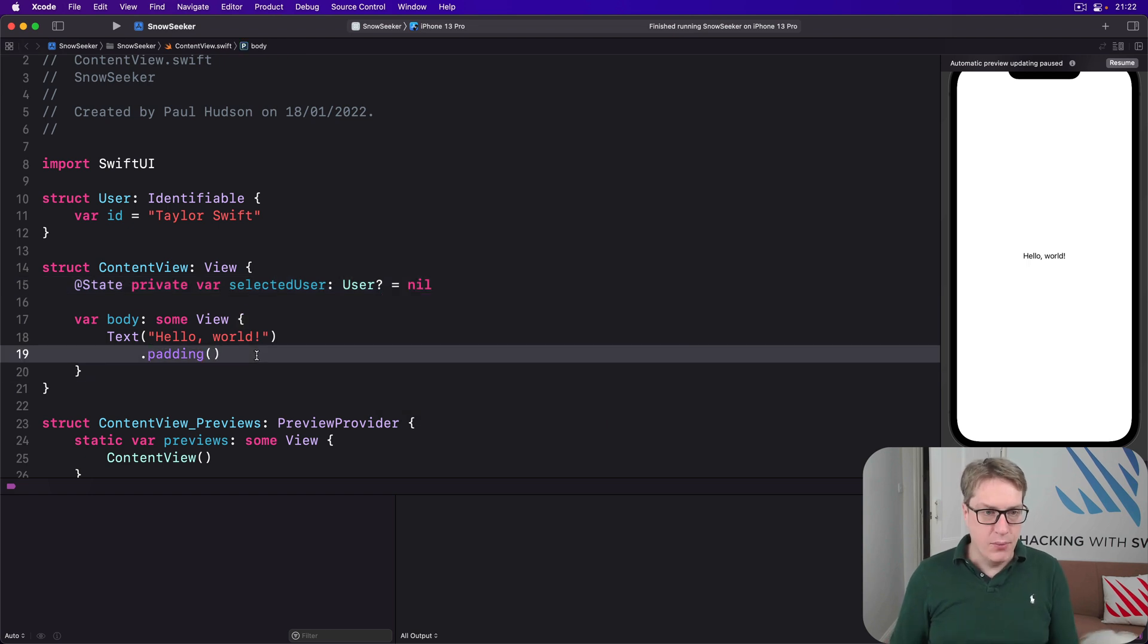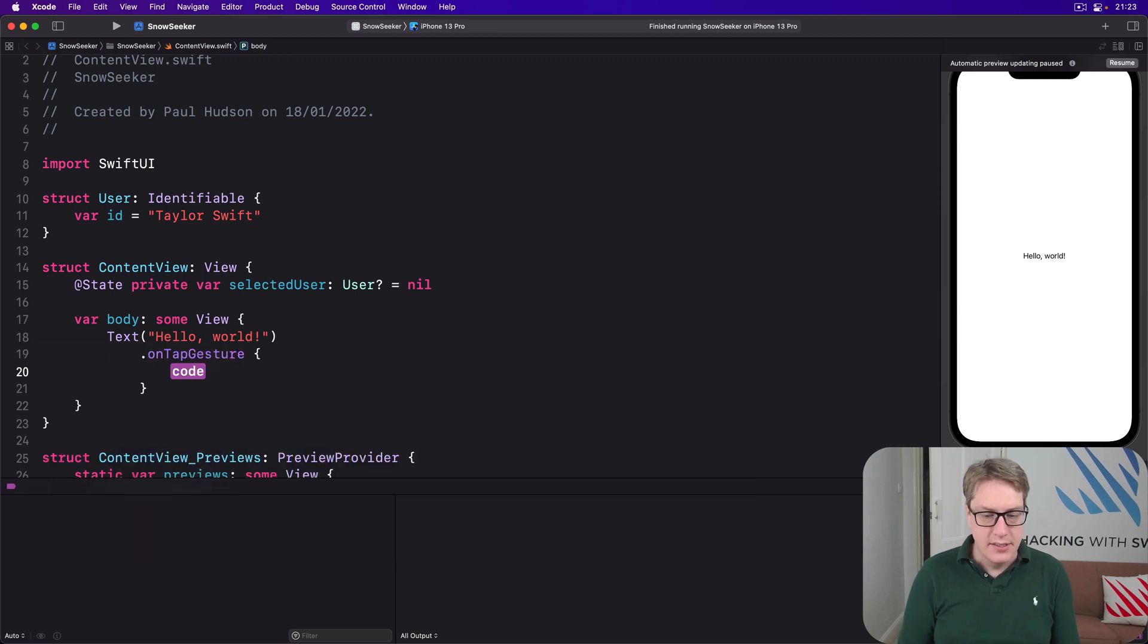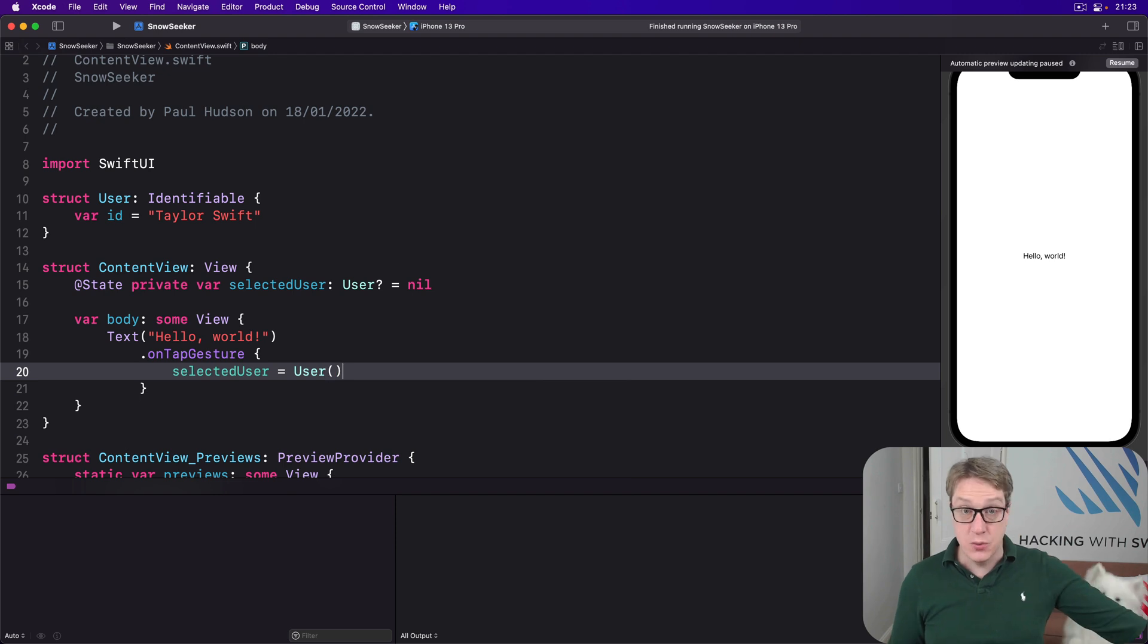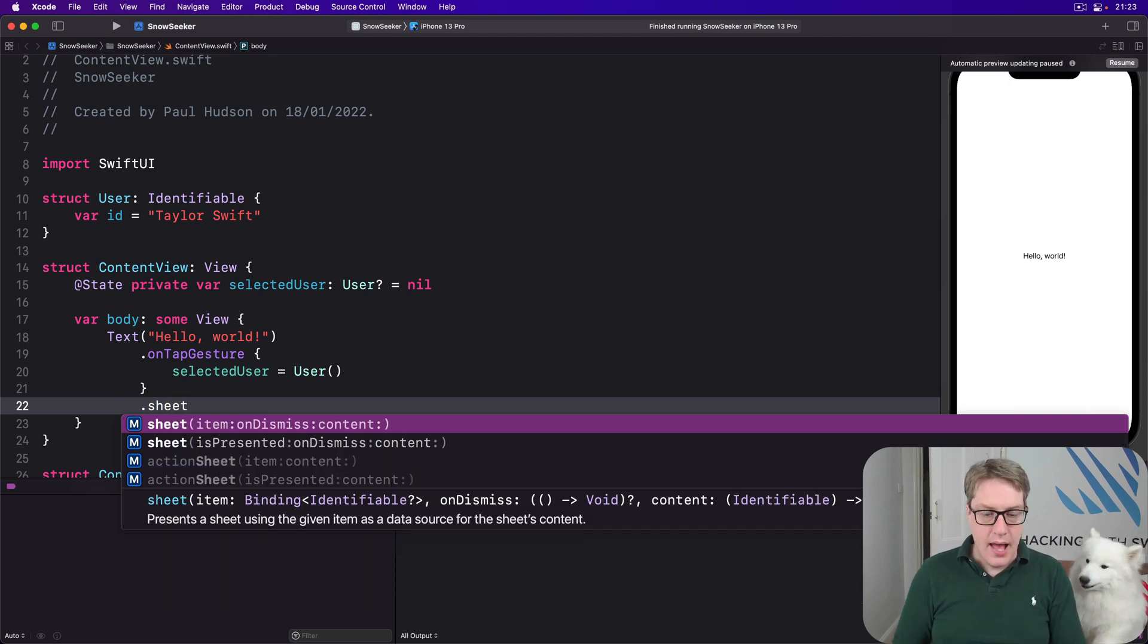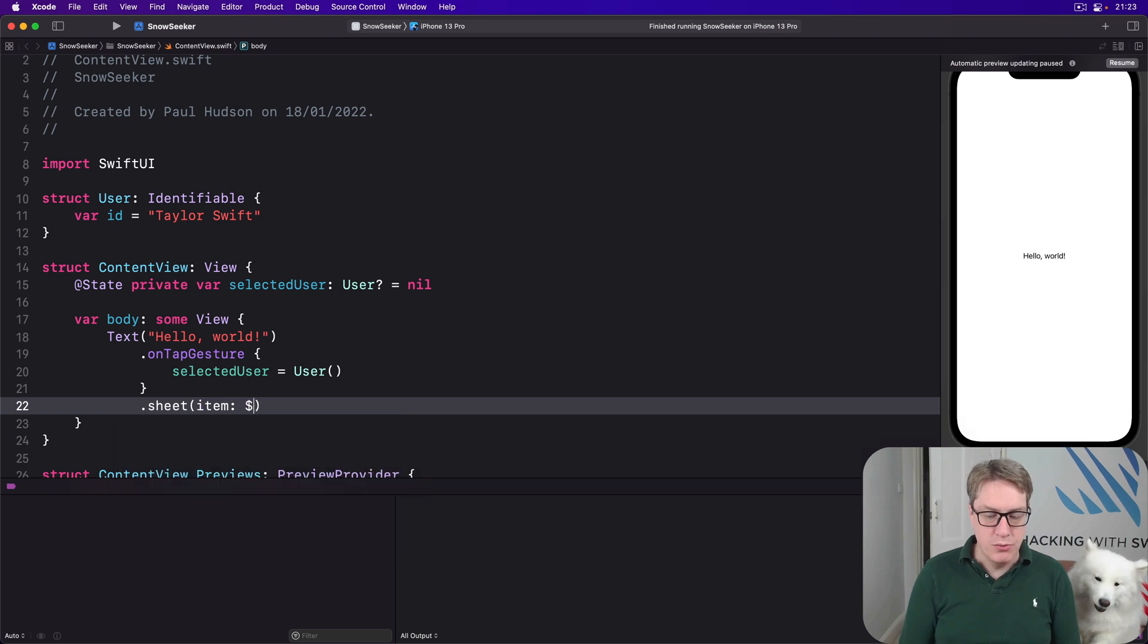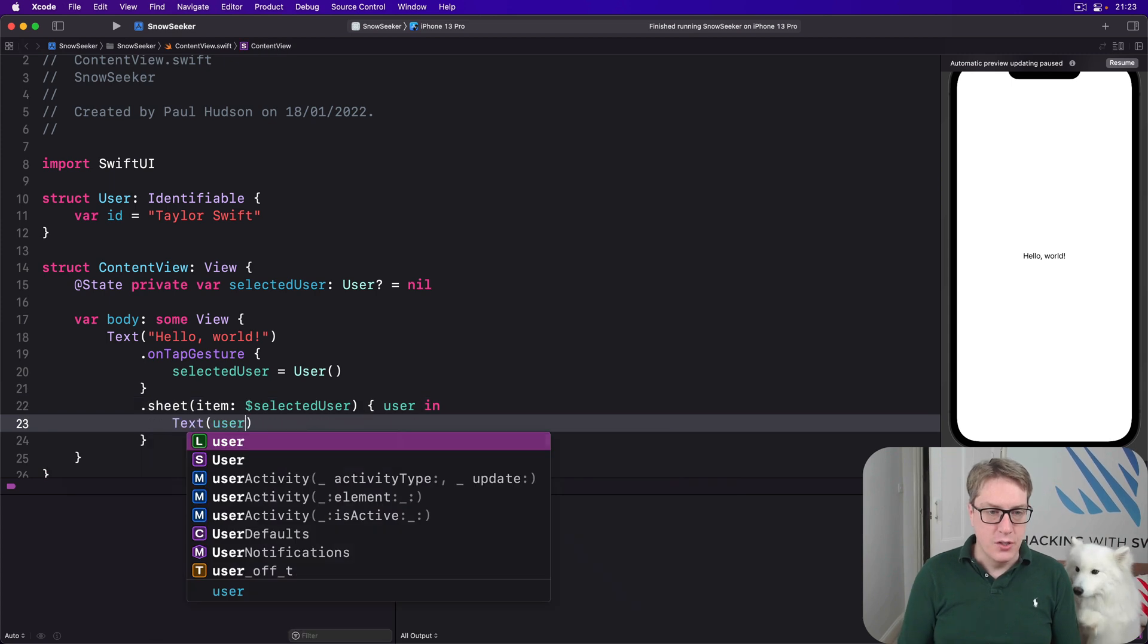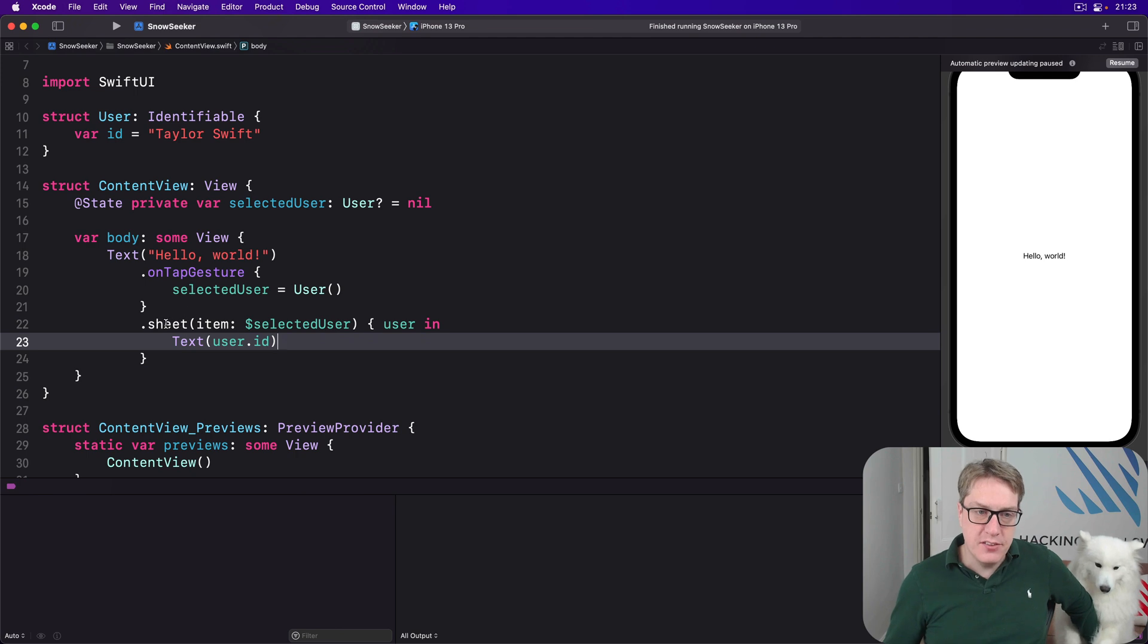Now we'll say our text in here has whatever, some padding if you want or not. I'll do onTapGesture, say our selectedUser equals a new User, so it'll be Taylor Swift for example. And then attach to that our sheet modifier here, and we're going to use the item initializer. So our item is bound to dollar selectedUser.